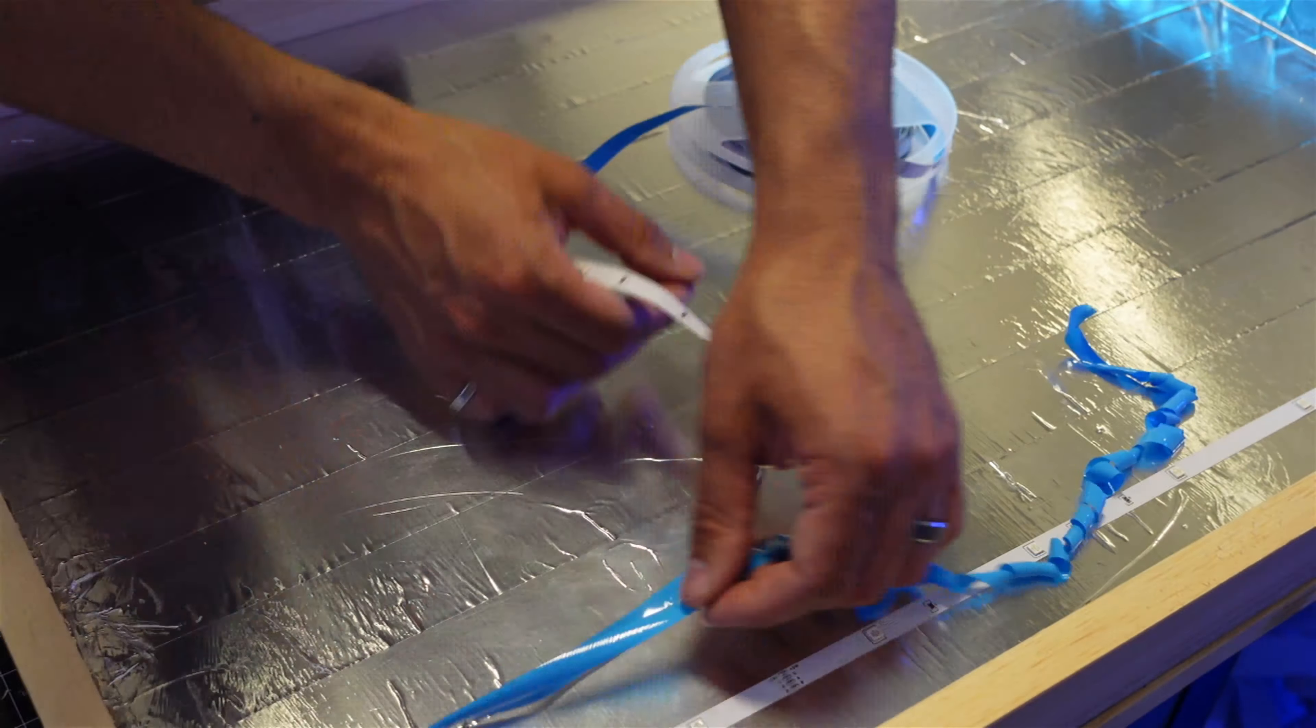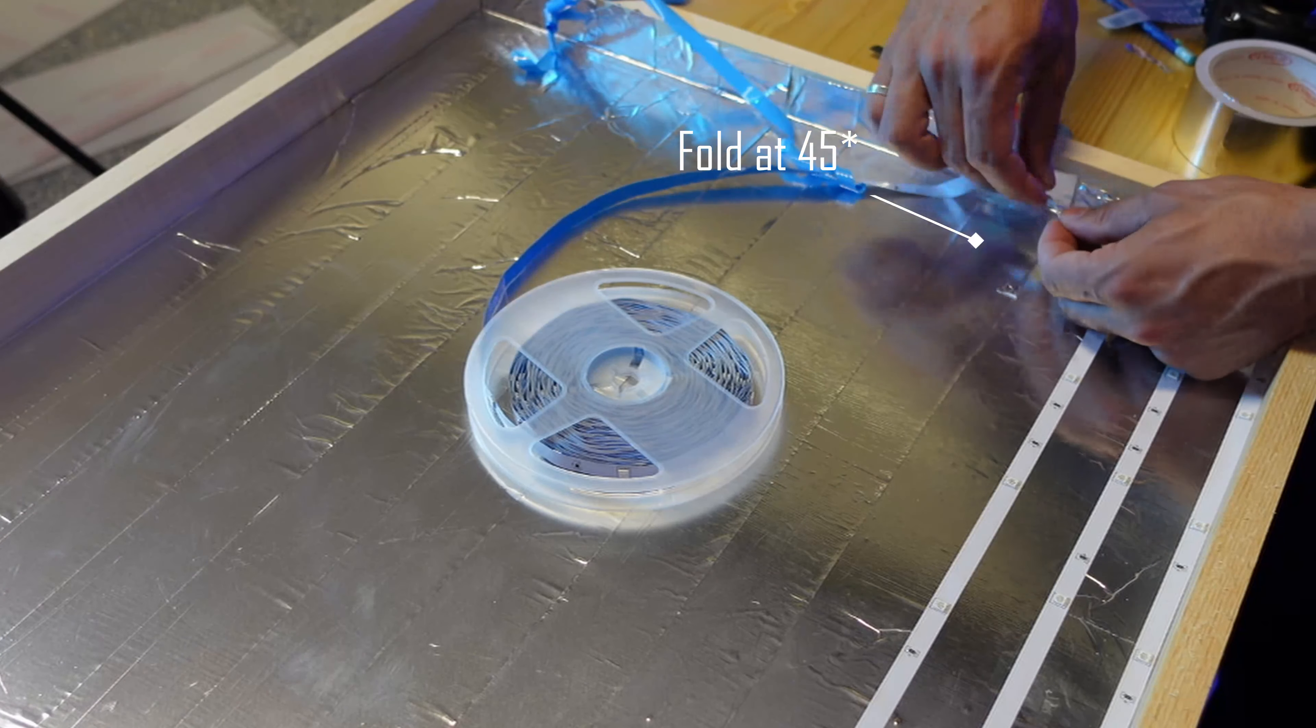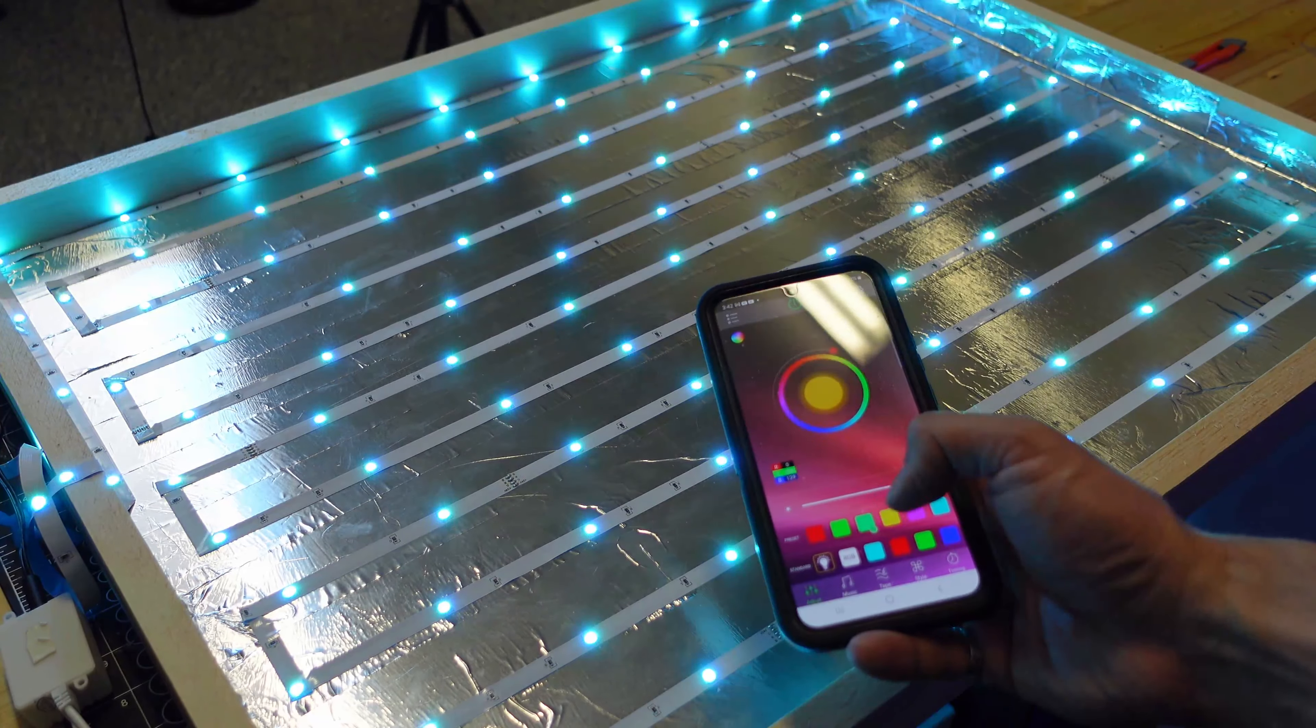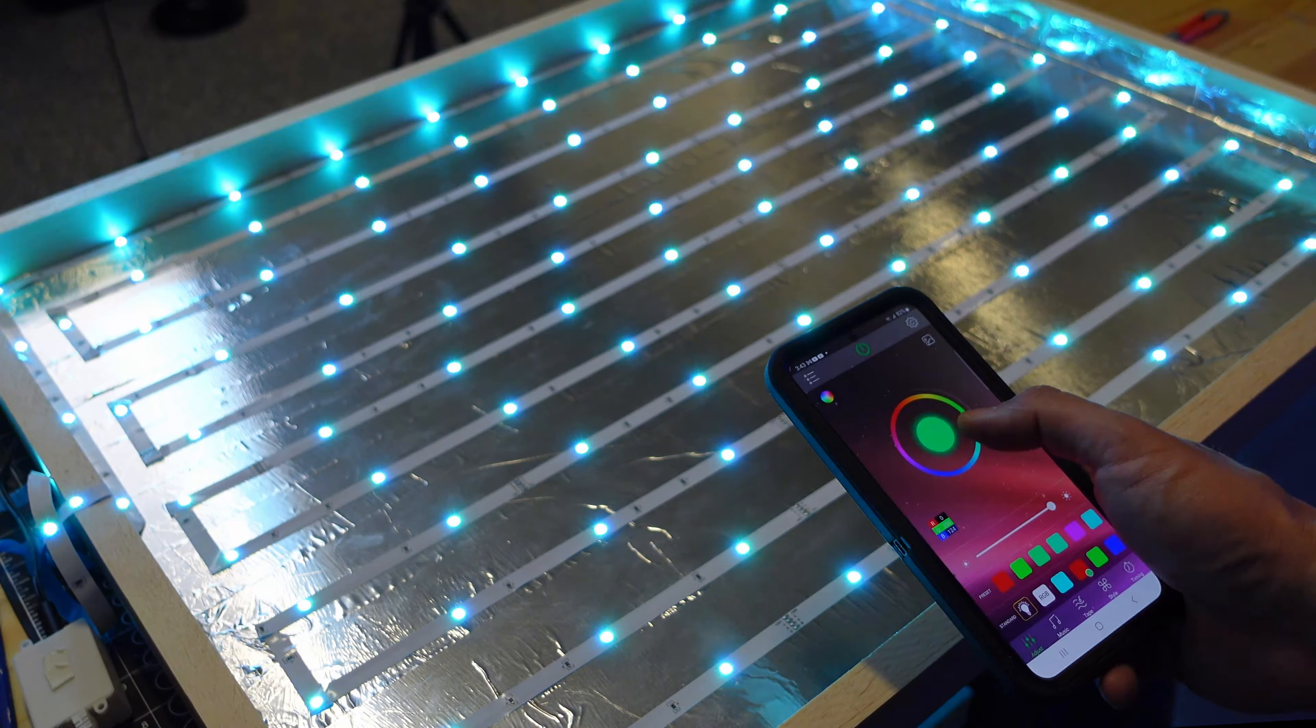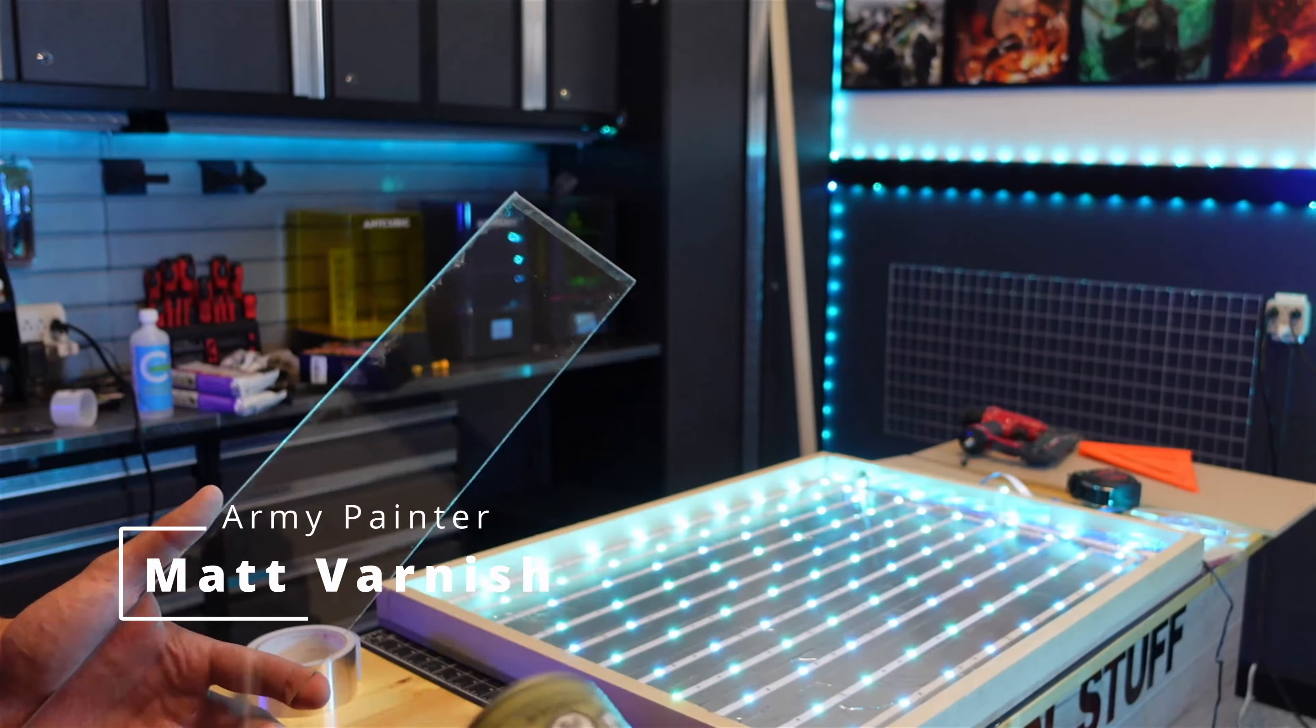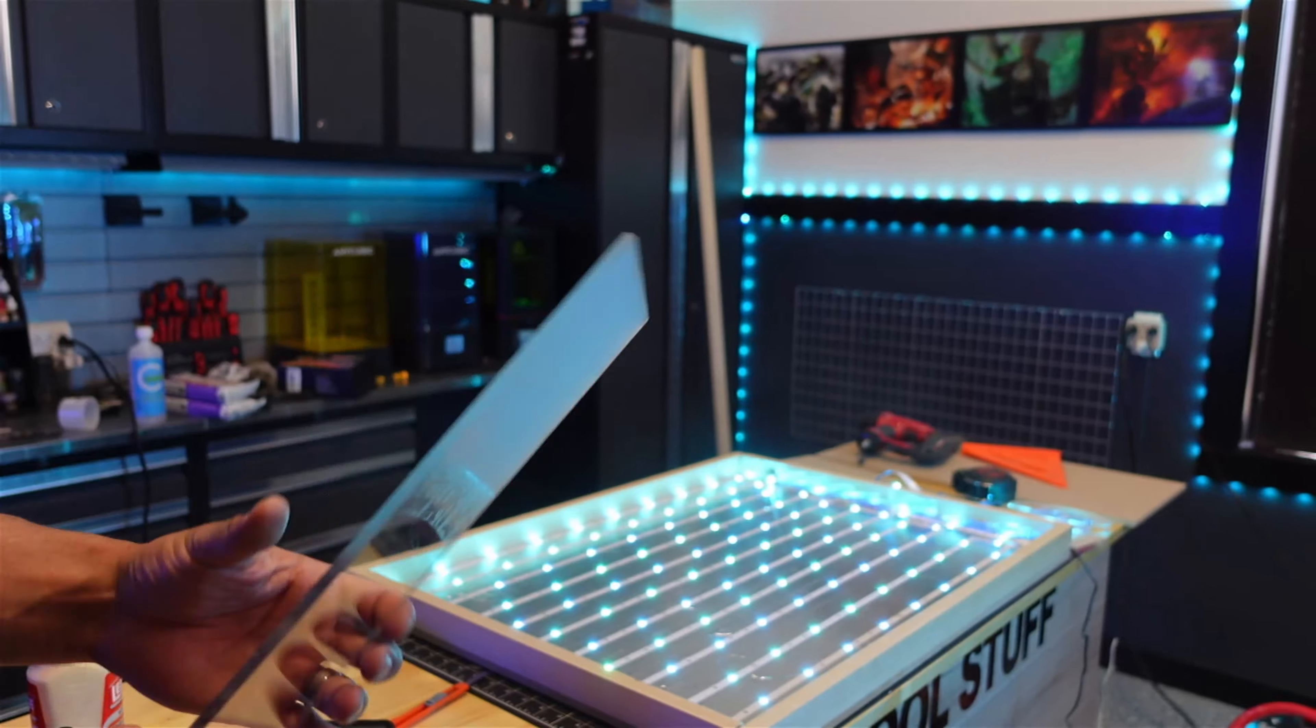Then I added some aluminum foil tape to make a reflective surface. Then it was time to add a whole ton of LEDs. Easy little 45s on the corners here and I filled the box right up. This is really cool because I can control it with an app on my phone.